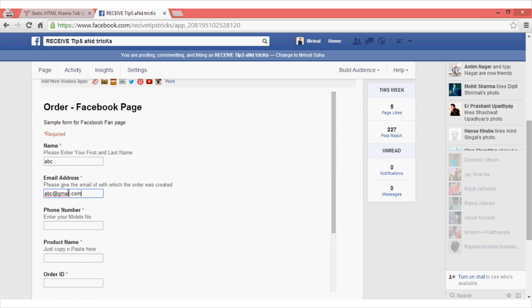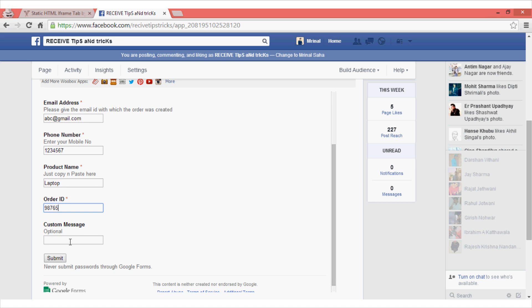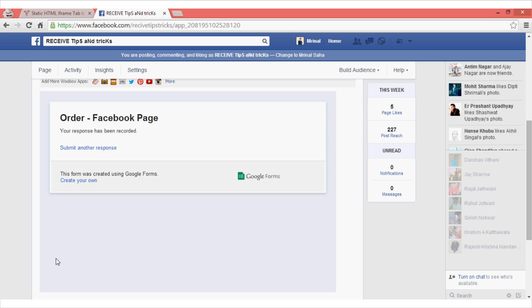You can see that the form has appeared. Now in this case, I will add some hypothetical information just to make sure that the form is working. Once I am done, I will click on the submit button.